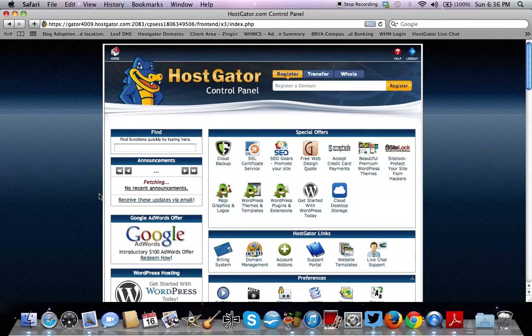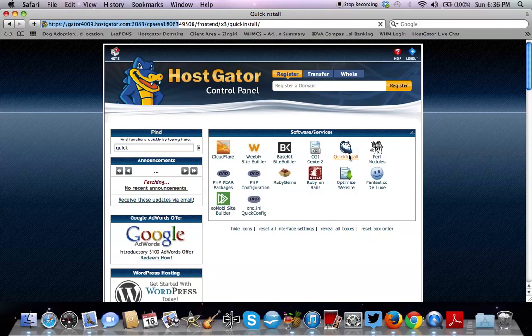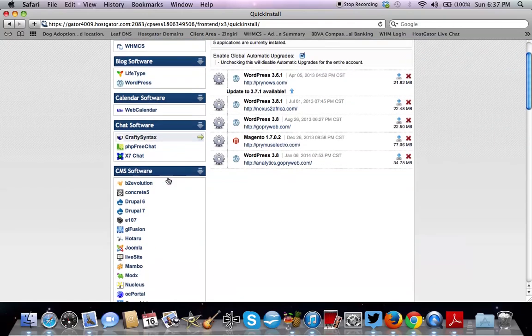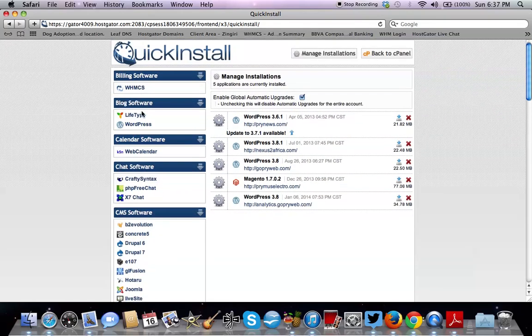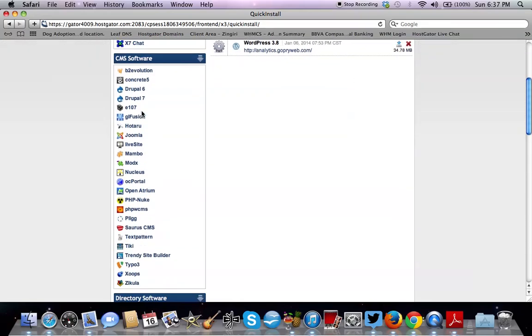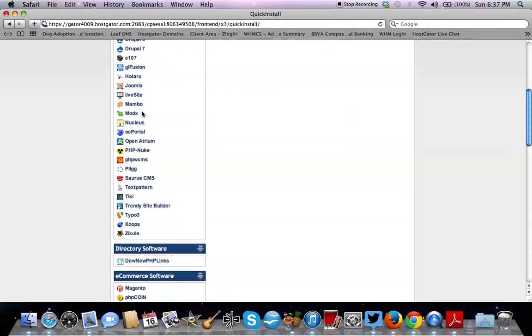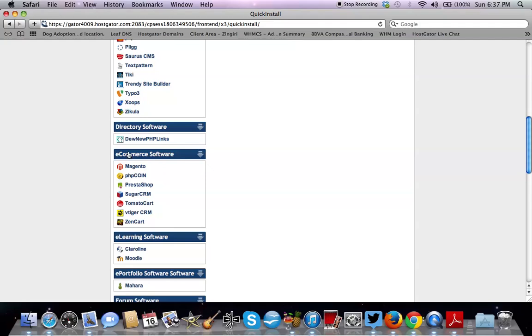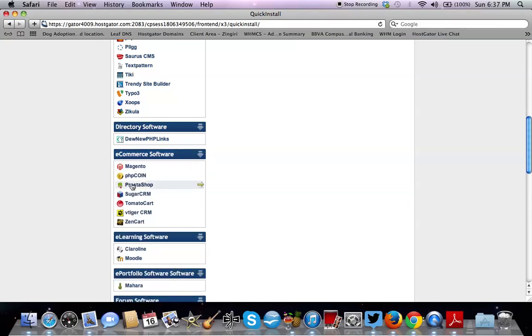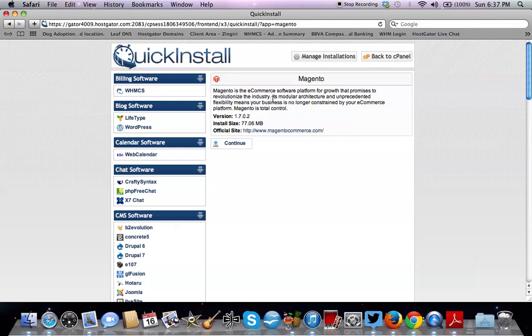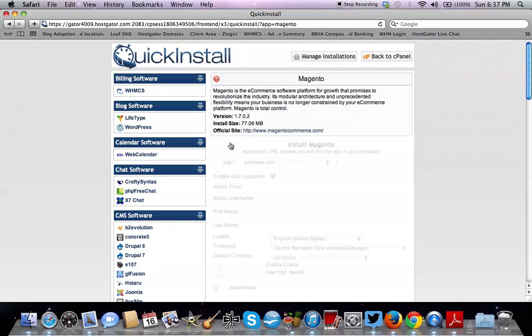So now once we're in cPanel, we're going to go to Quick Install. So we go to Quick Install and this is all the software that you can install on your domain. So we're going to find the one that we need and it's Magento. It's under e-commerce software right here. And there you have it. Just click on it and it's going to bring you to the screen here. It's going to tell you, do you want to continue installing it? So say yes and just hit continue.